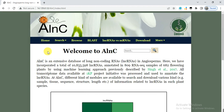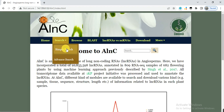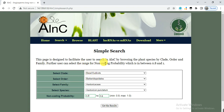First we will see how we can find or search for long non-coding RNAs in our species. Go to the search and click on simple search. Remember that to find long non-coding RNAs in your species from this database, you must know the clade of your species — which clade and order your species belongs to, and its family. If you don't know this, it will be difficult to find the long non-coding RNAs from this database.